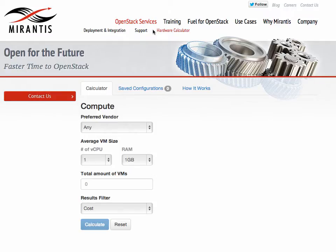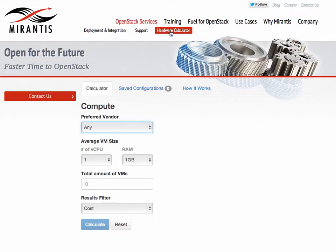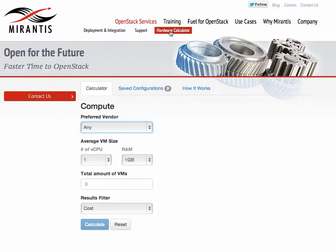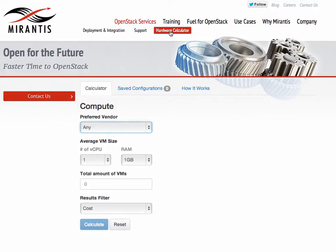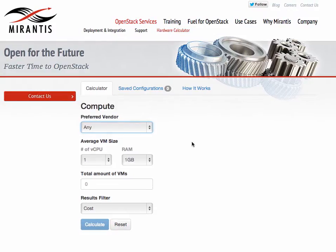Let's take a look at the new Mirantis Bill of Materials Calculator for OpenStack Cloud, also called a BOM Calculator. This will help you choose new hardware for your OpenStack Cloud. It will provide a recommendation for the optimal cloud configuration for your intended use case or usage pattern.